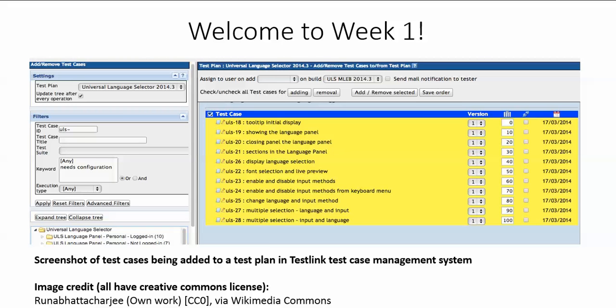Learning activities for this week include a lecture document and a graded quiz. There are also a number of discussion questions for you to answer and to engage with the other students. You can also post your own topics and questions related to this week's topic.